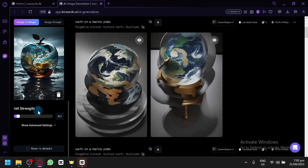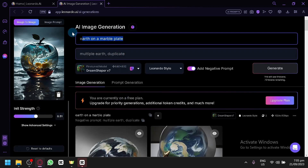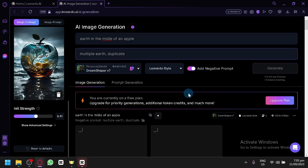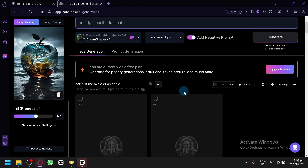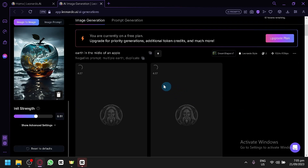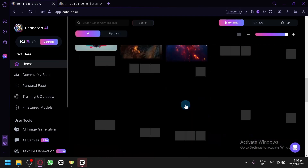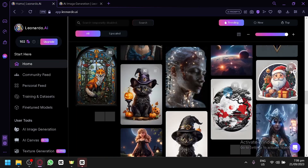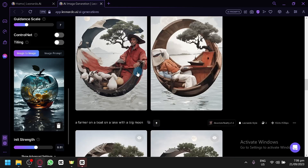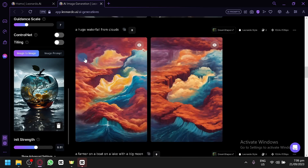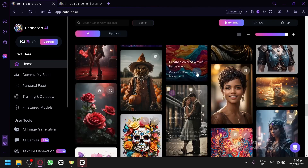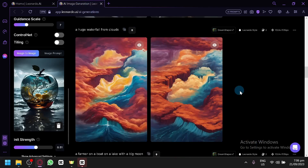Let's try setting it to 50-51 and prompt 'earth in the middle of an apple.' Click generate for our last generation in today's video. So far I tried the one with the moon effect and these are the images we were able to produce.